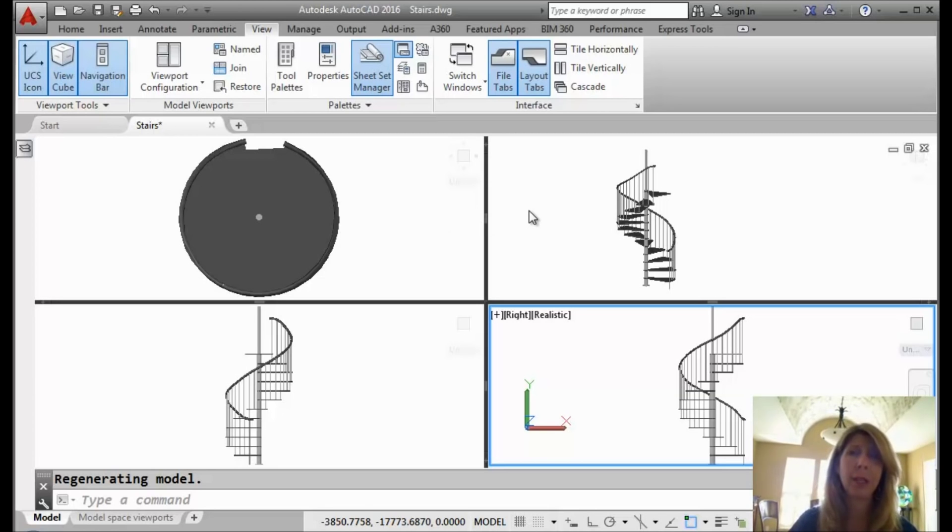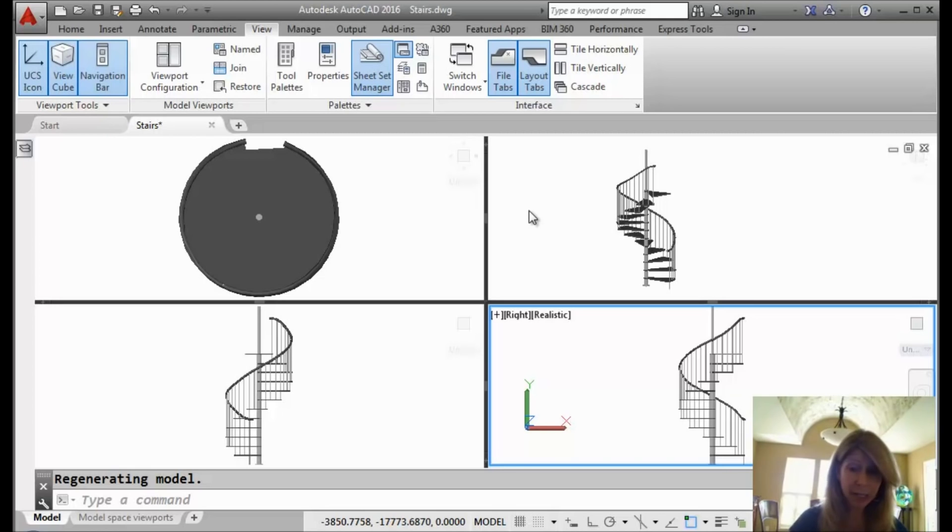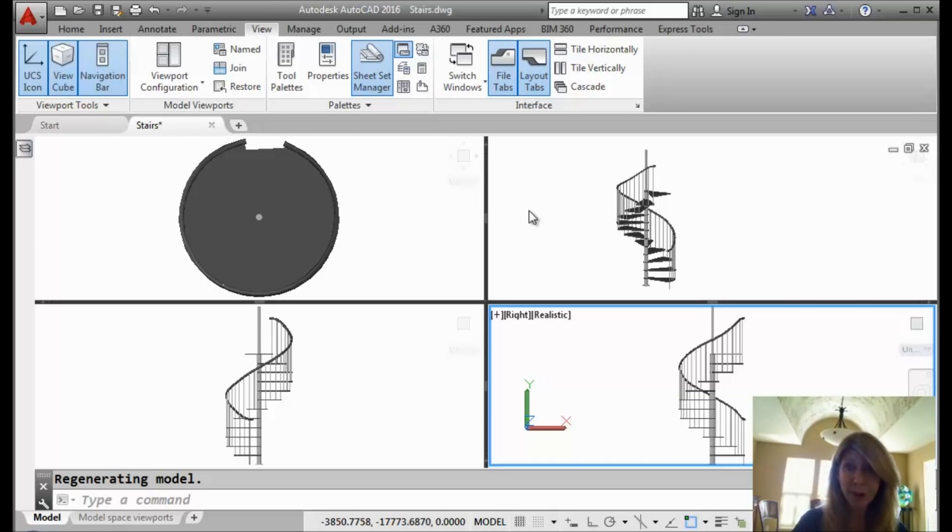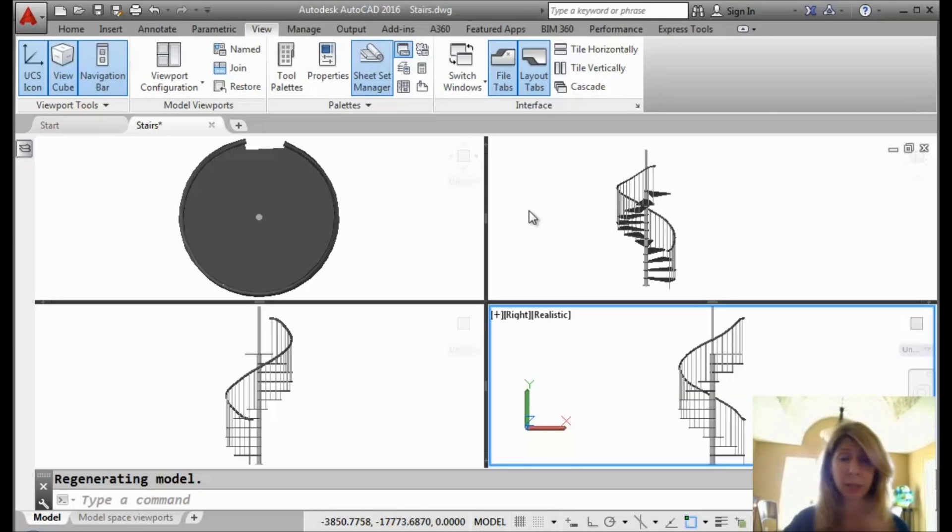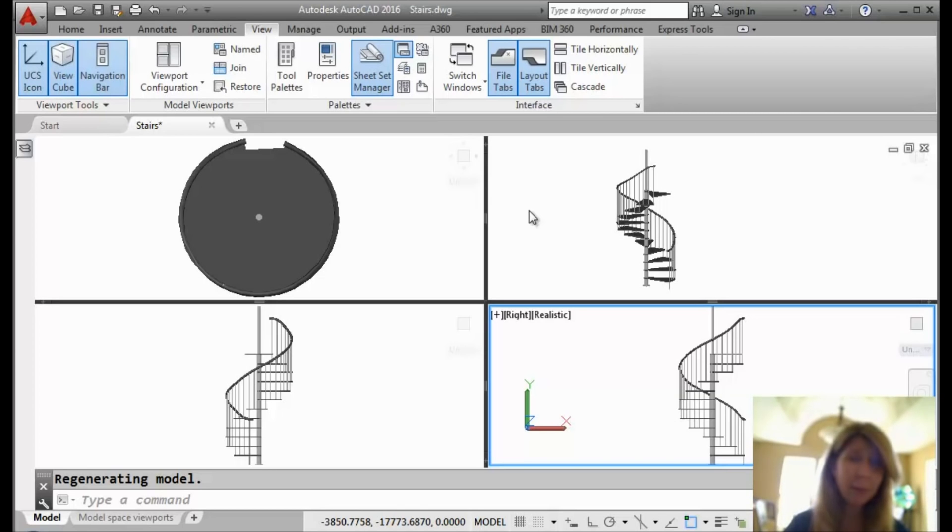Alright, so in AutoCAD, it used to be you were kind of stuck with the configuration the way it was. If you want four, they're all evenly spaced. You didn't have any control over how big they were, how little they were. Well, now we have the ability to quickly add more viewports and to control the size of them.